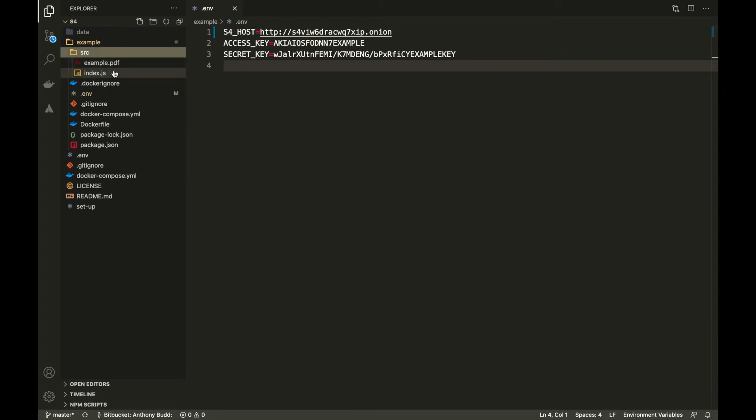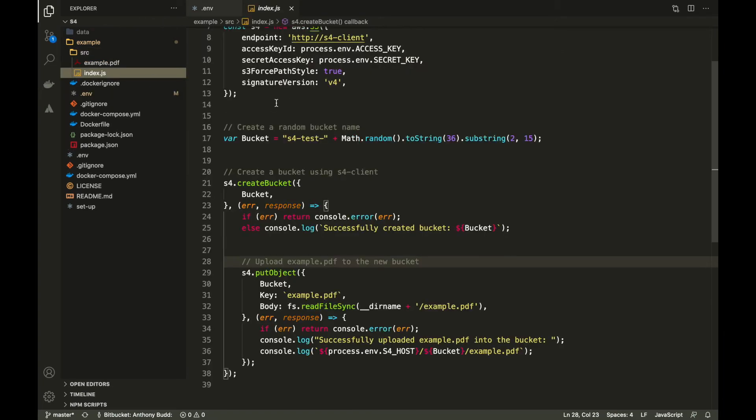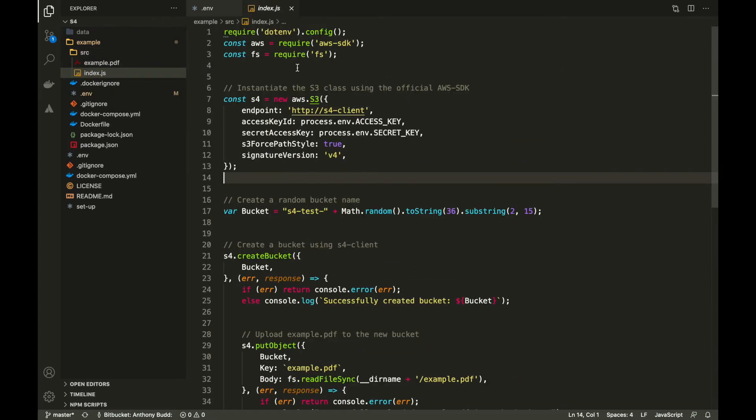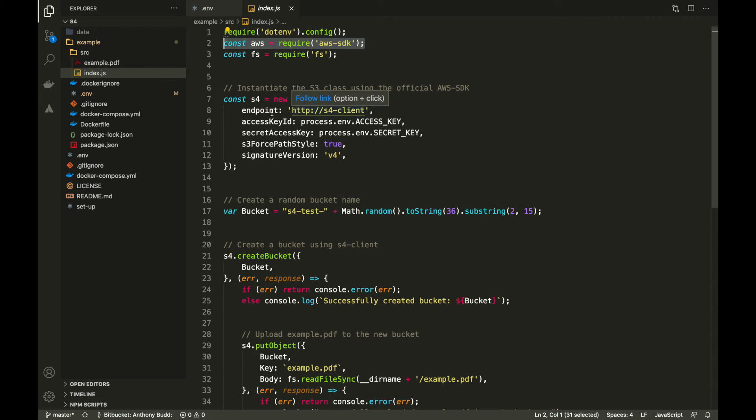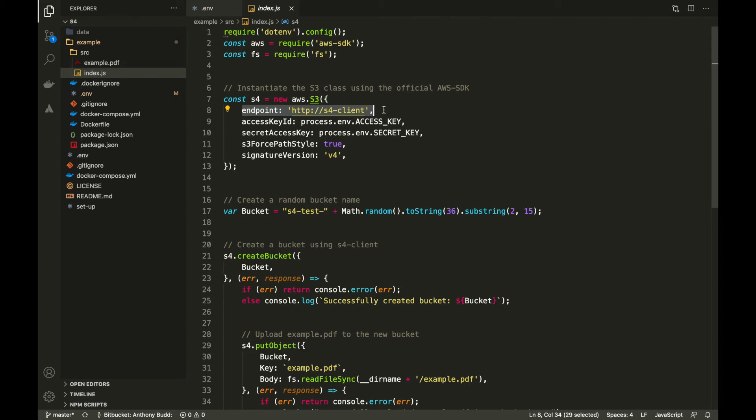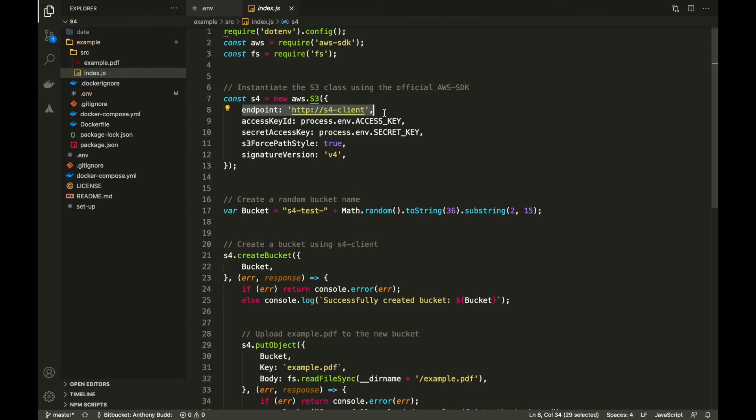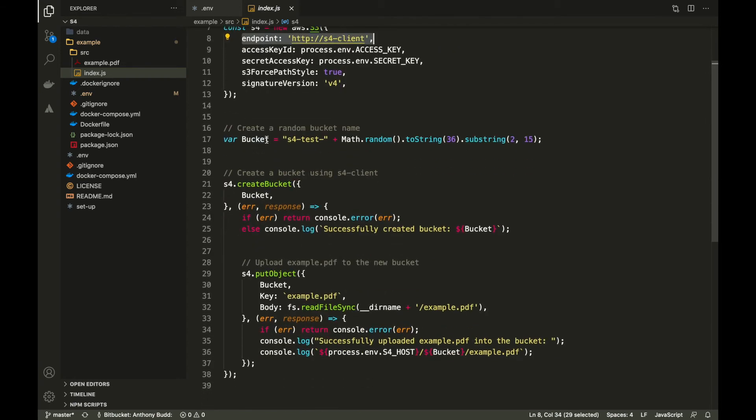Now let's have a look at the index.js script. We start here by requiring the official Amazon AWS SDK. And then we instantiate the S3 class. Note here that our endpoint isn't pointing to our onion address. It's pointing to our local S4 sidecar container. Then we create a variable called bucket. And then we try and create a bucket with that bucket name.